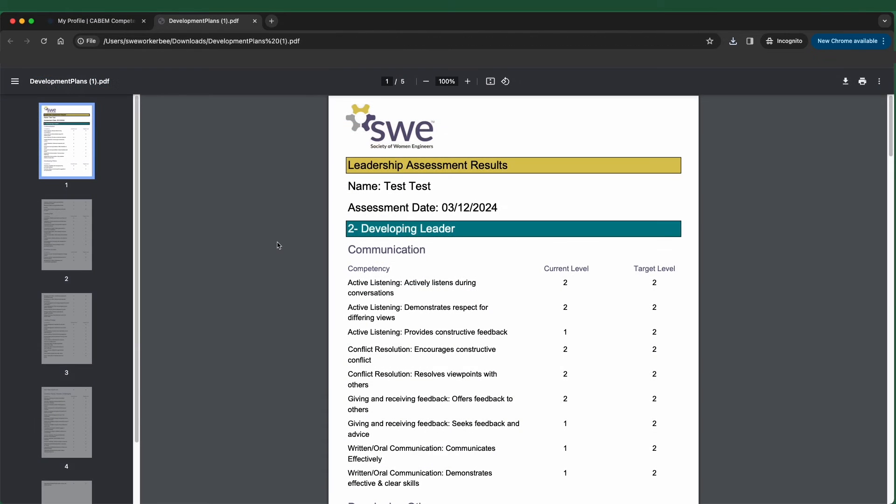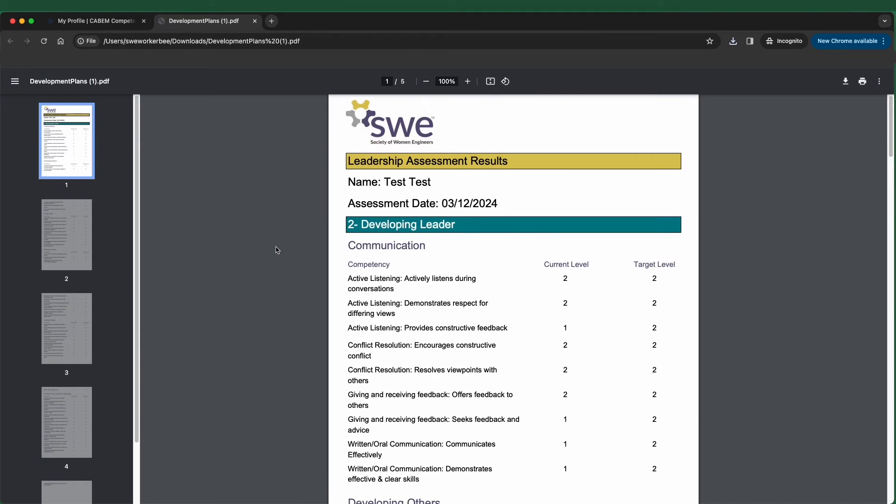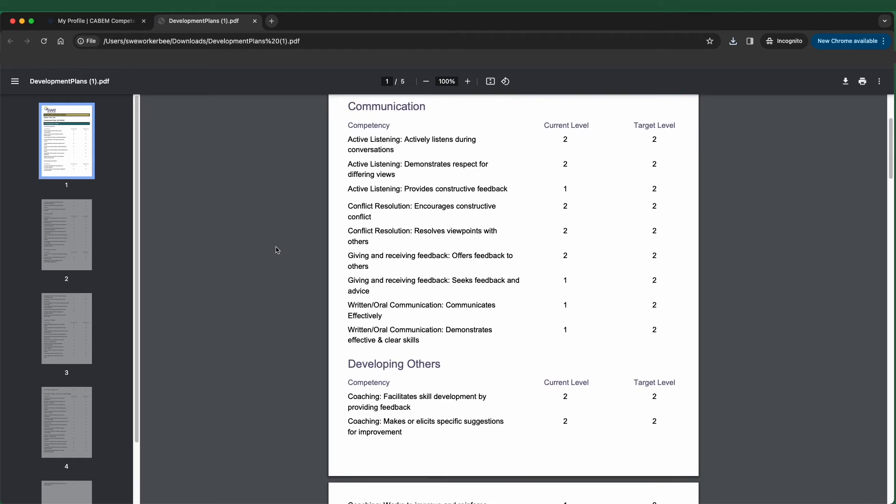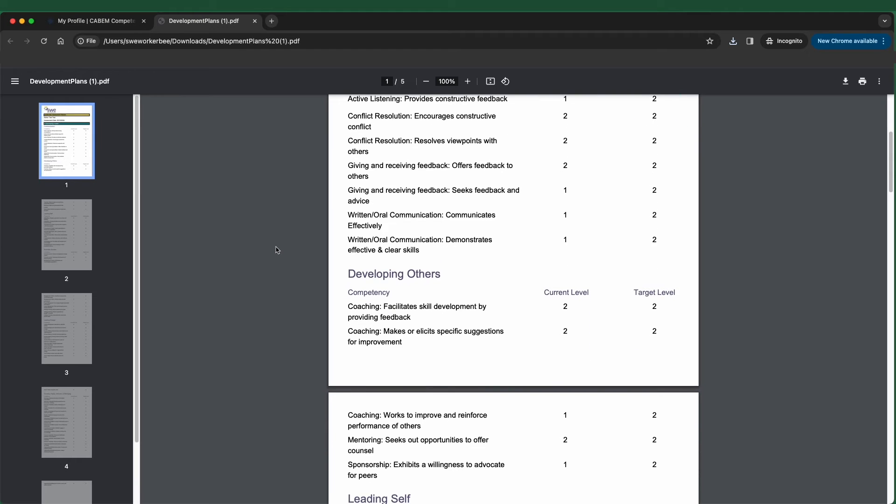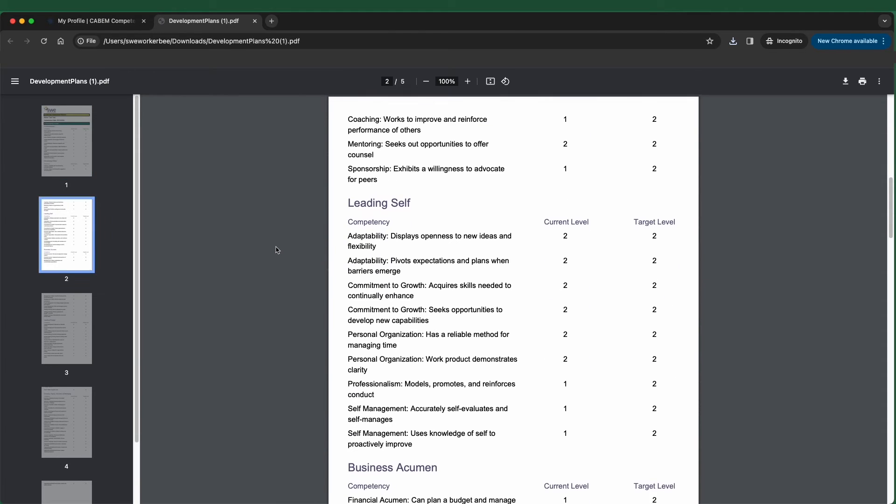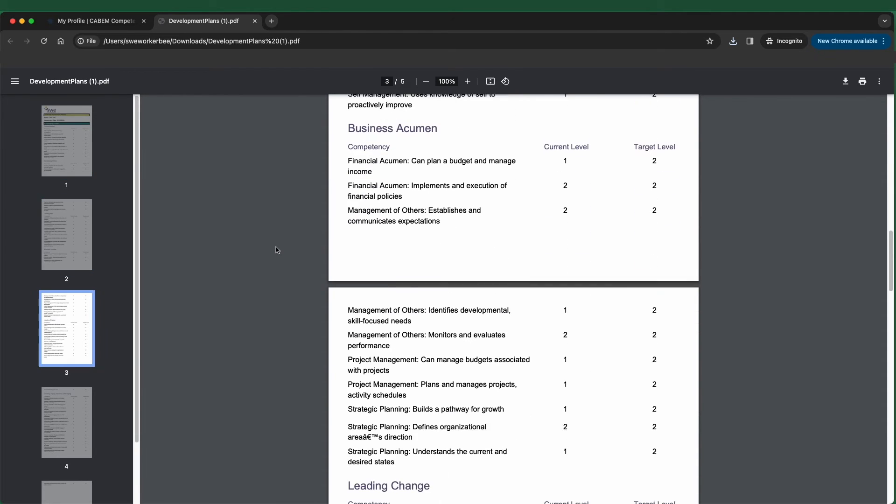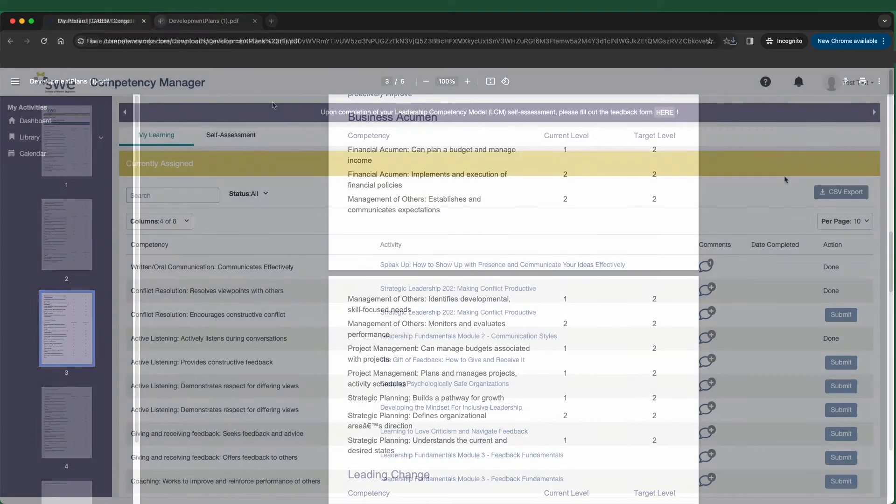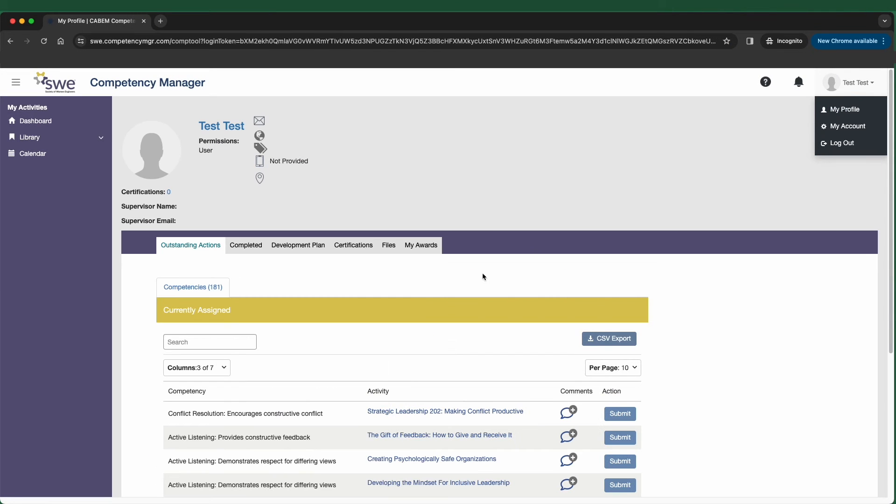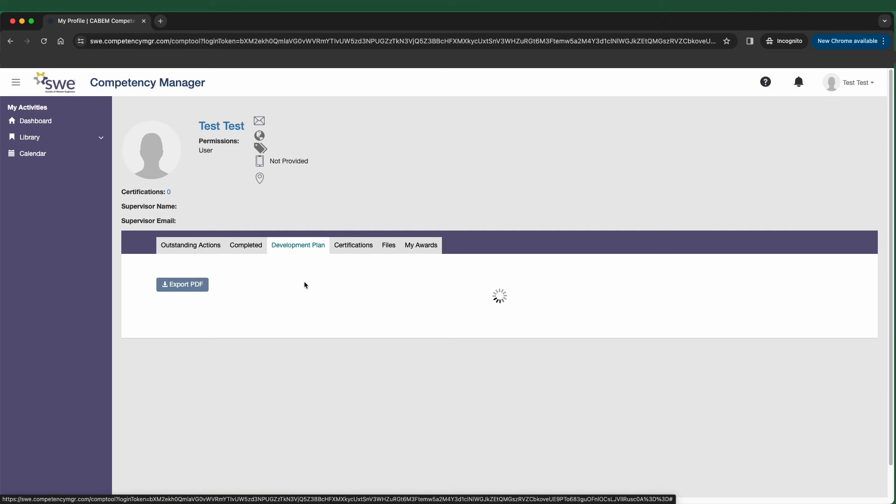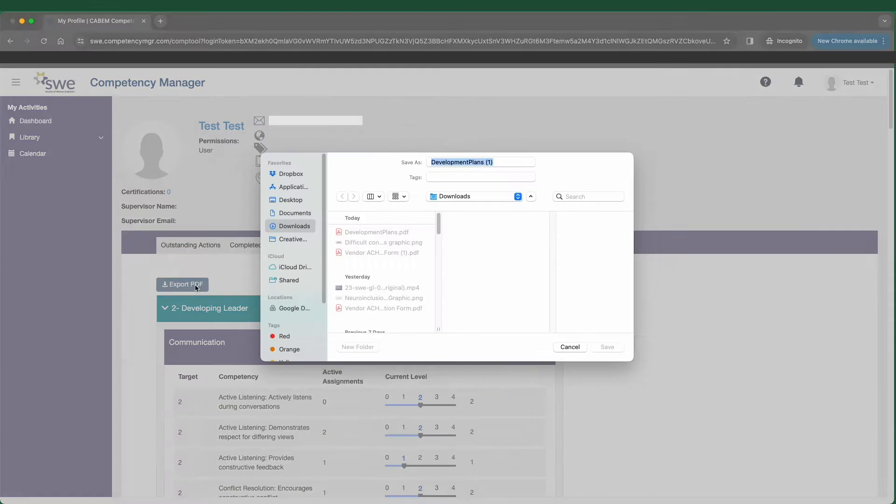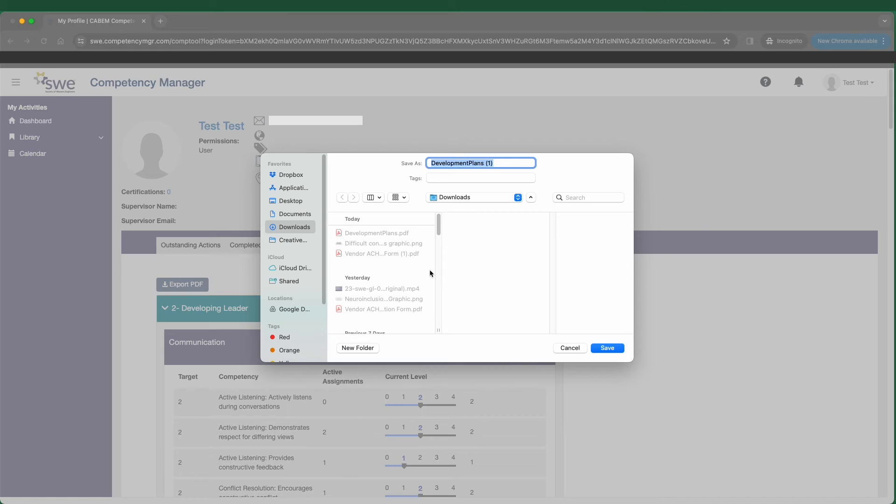When you submit your completed assessment, a downloadable PDF is created of your results. You can choose to share these results or use them for your own reference. Go to My Profile, click on the Development Plan tab, and click Export PDF to download, share, or print out your assessment.